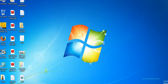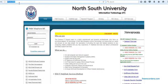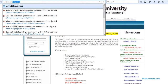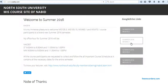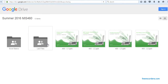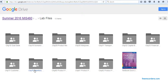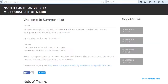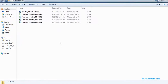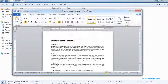Alright, today we are going to do the inventory module problems. Before that, you need to see where you can download the files. Open your browser and go to navid.weebly.com. There you can see a link called ms460. If you click that, you can see the Google Drive. Inside the left file folder, there's a separate folder for the inventory models, with problem questions and four separate templates. I already have those downloaded on the desktop.